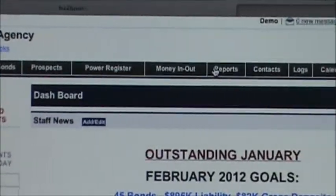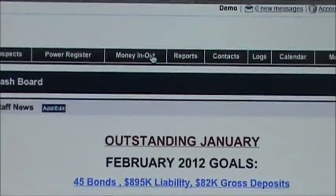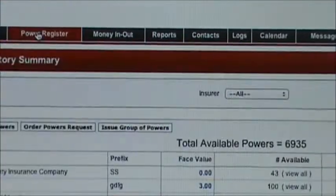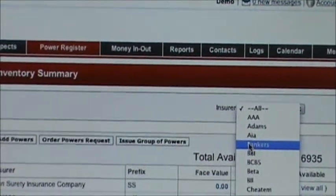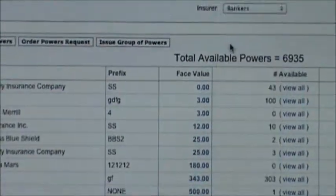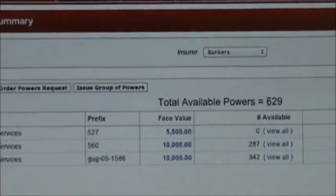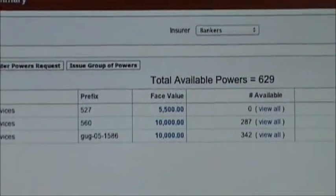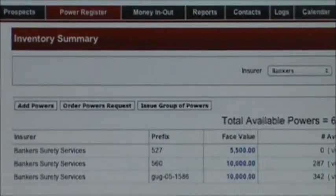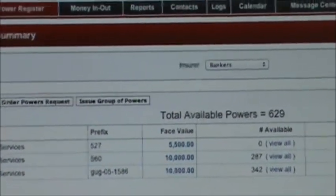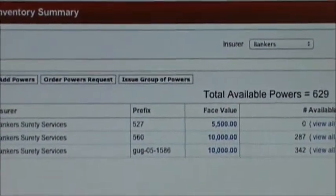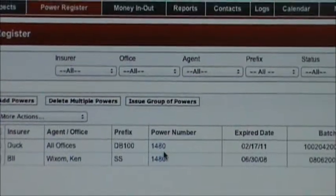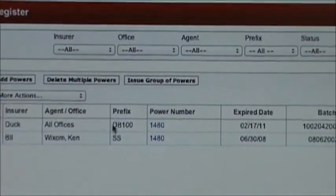One other thing is a lot of agents like using it for power inventory — it keeps track of your powers. If you go to the power register, you'll see you can have an unlimited amount of insurers. If you want to select for a specific insurer, select that insurer and it tells me my power inventory is 629. This is helpful because if you get a call from your insurer or your GA and they're saying where's power number 1480, you can just go to our system, type that in, and find out exactly what's going on with that. You'll see I have a 1480 here — it's in the available status and it's assigned to all offices.